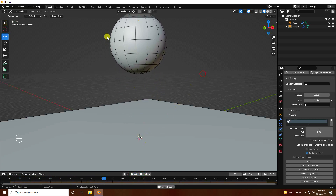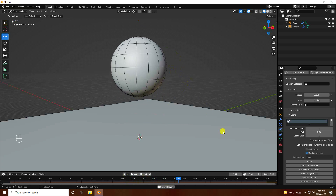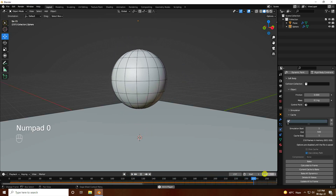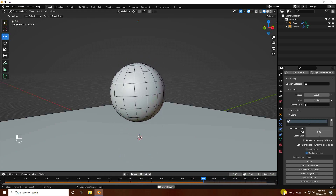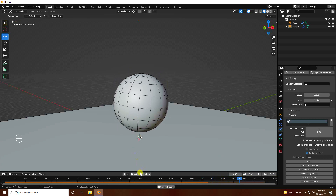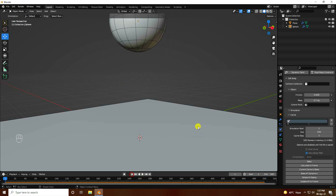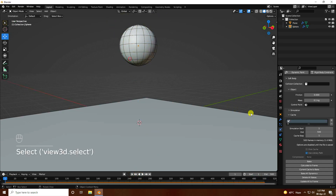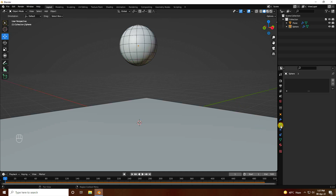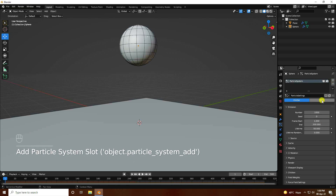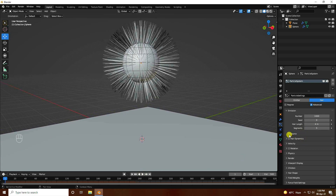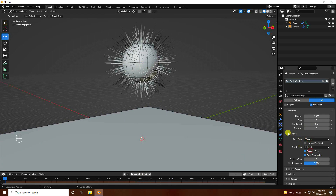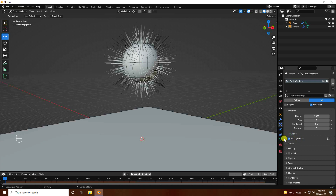See the bouncing animation. Now I'll apply hair simulation on the sphere. Select the sphere, go to the Particle properties, add a new particle system, and go to Advanced — check it. Go to Source and set Emit From Volume. Check Hair Dynamics. Go back and play.